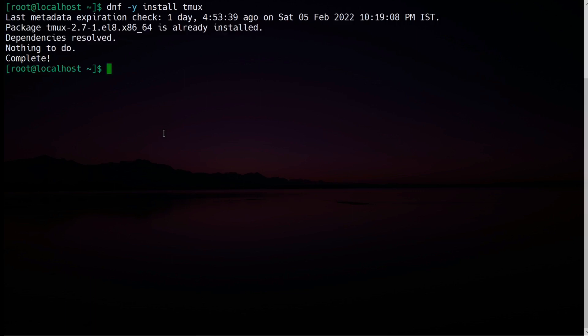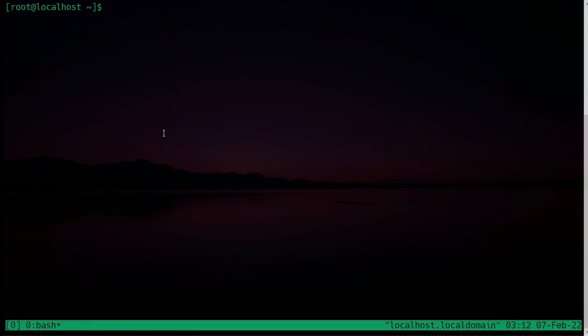Now you are inside tmux. You can see the taskbar at the bottom — this is the easiest way to identify that you are inside tmux. It gives you various important information, and we will come back to this later in the video. To exit, just type exit. If you are exiting the session, remember you cannot reattach it, as you are closing the session.